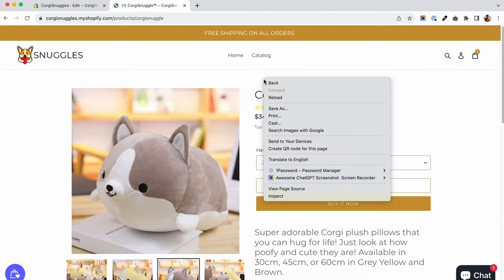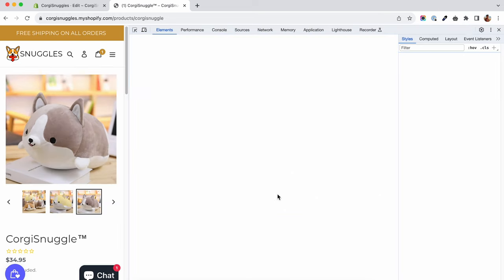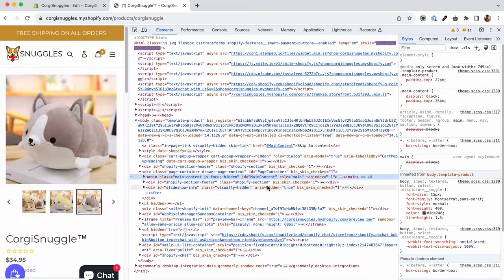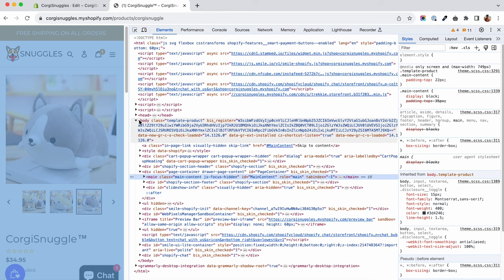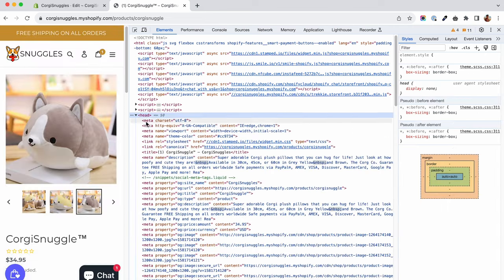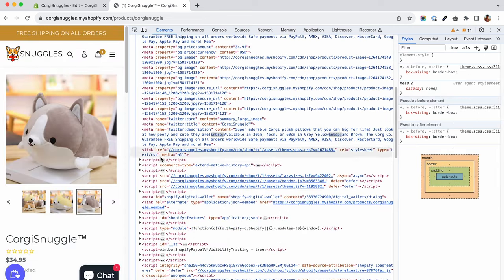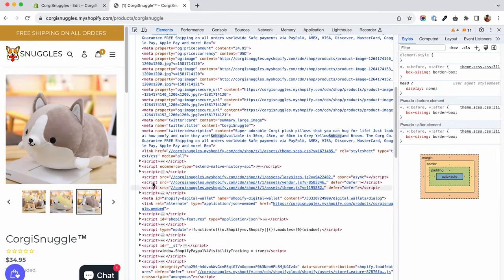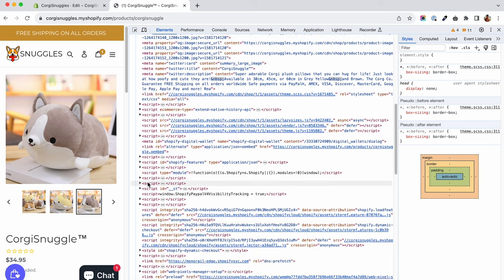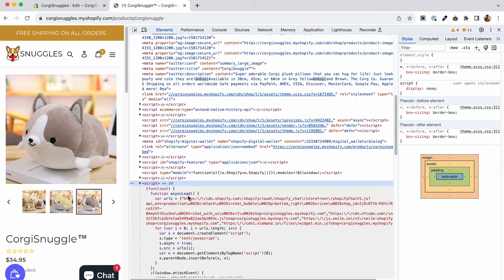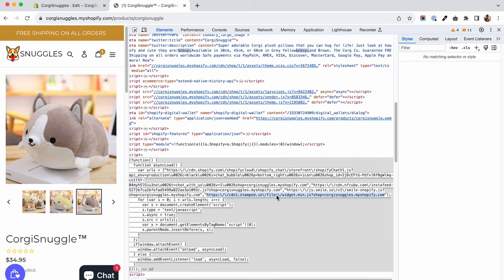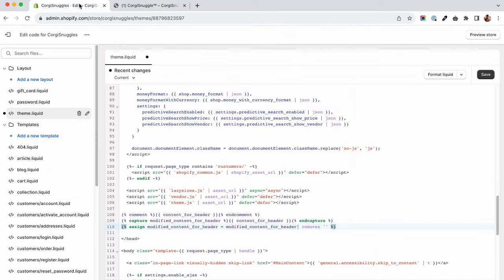To get the URL of the script, you will have to go to your store, right click, inspect and then go to the head tag. Inside the head tag, you will find these inline script tags. Open them up until you find the async function. Inside the async function, you will find the URL you need to remove from the content_for_header.